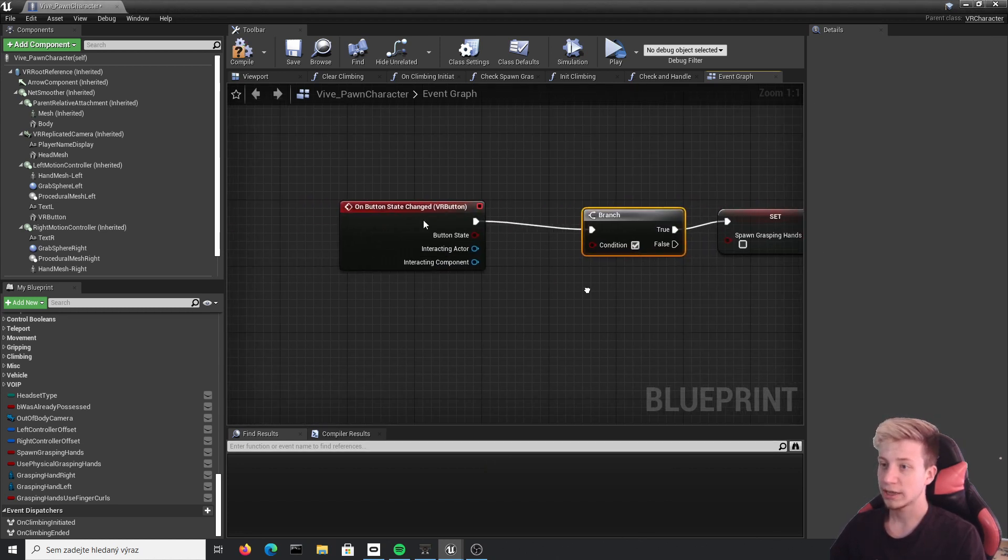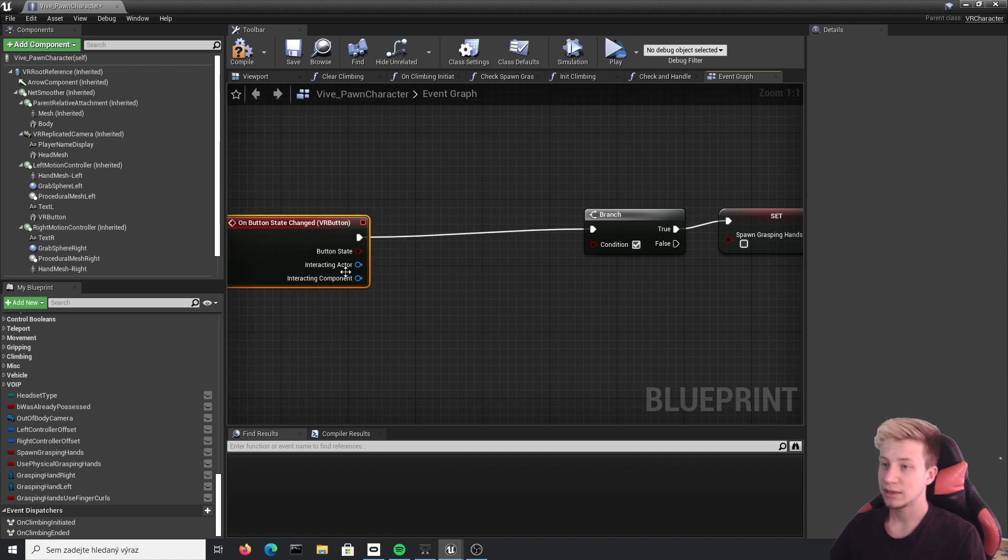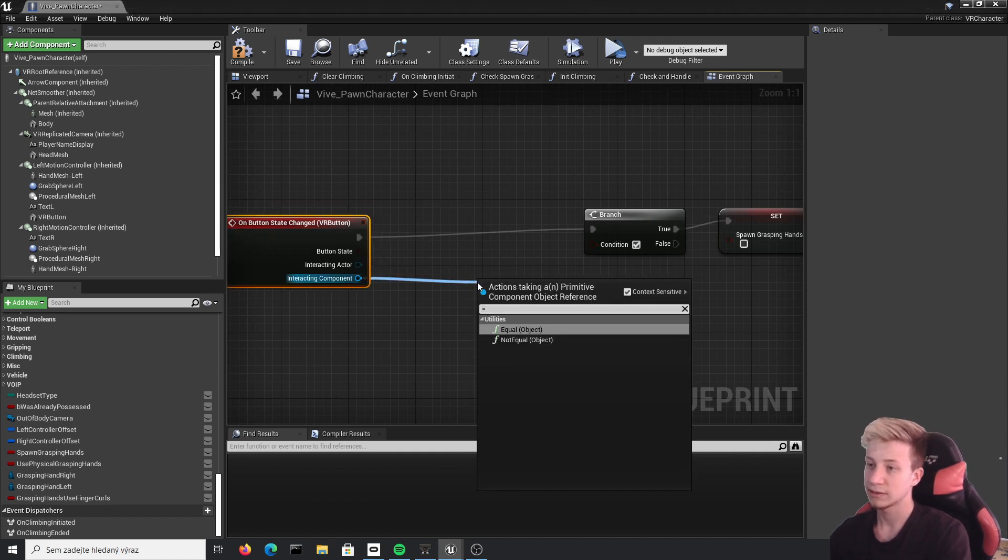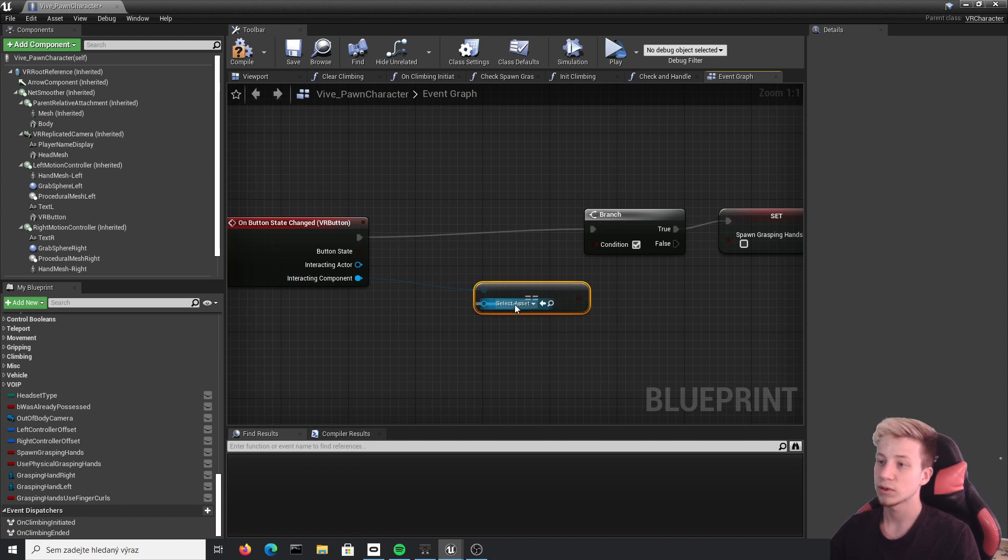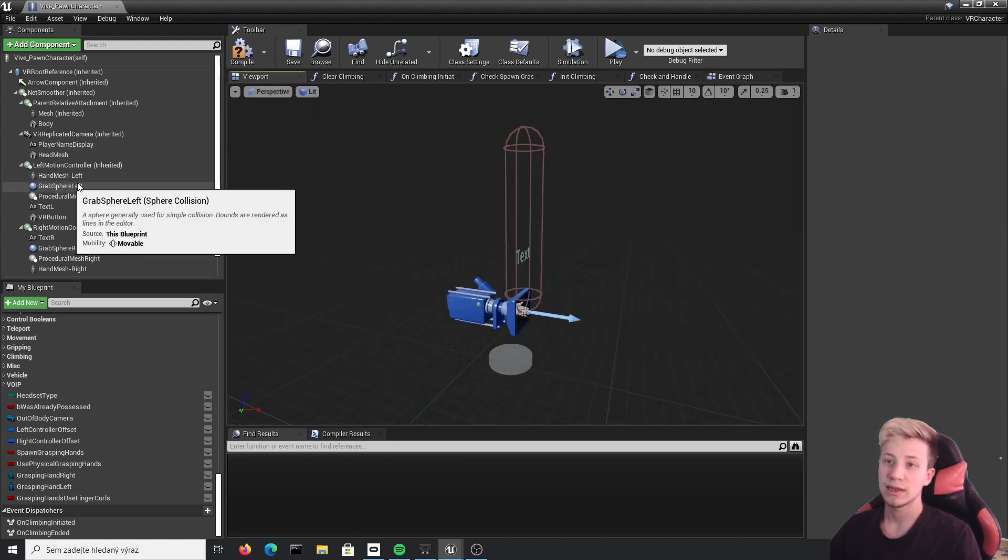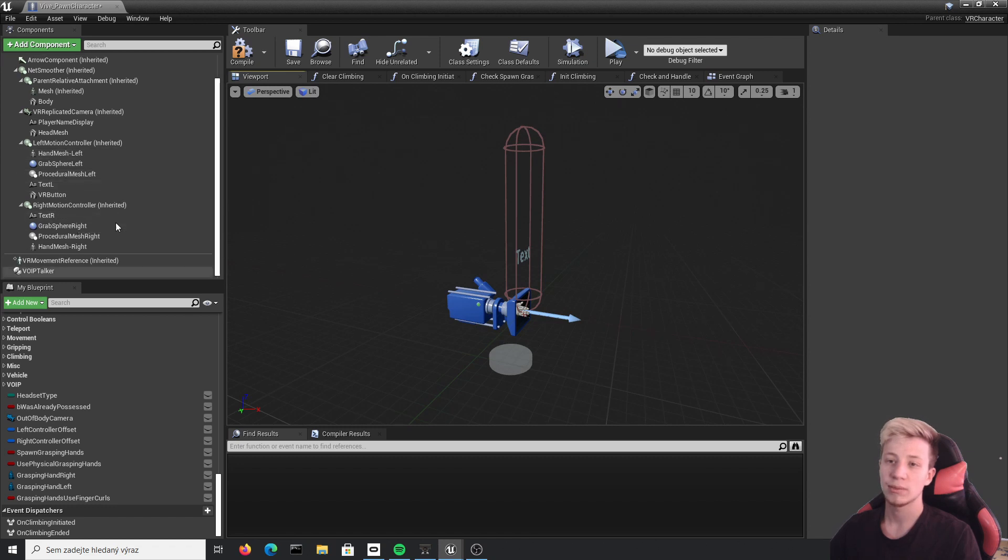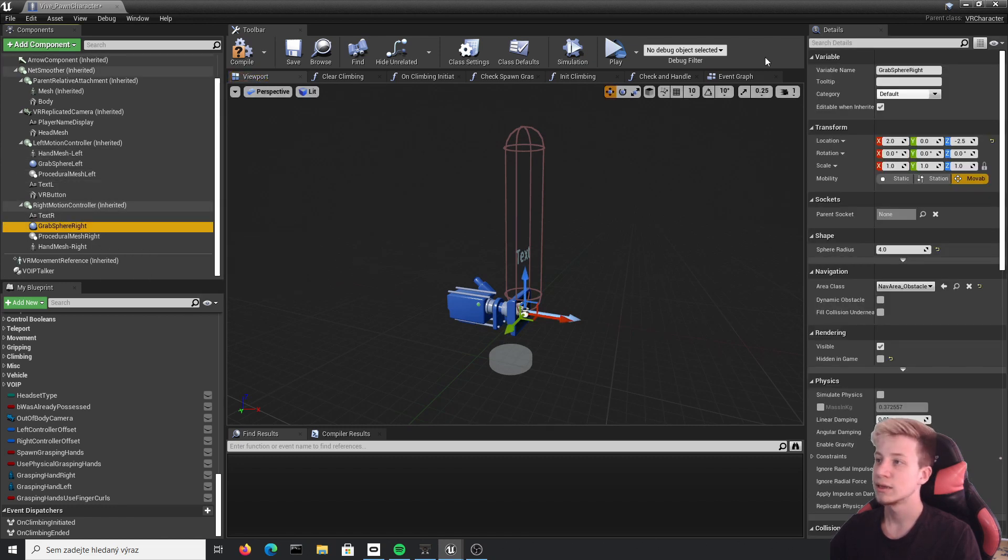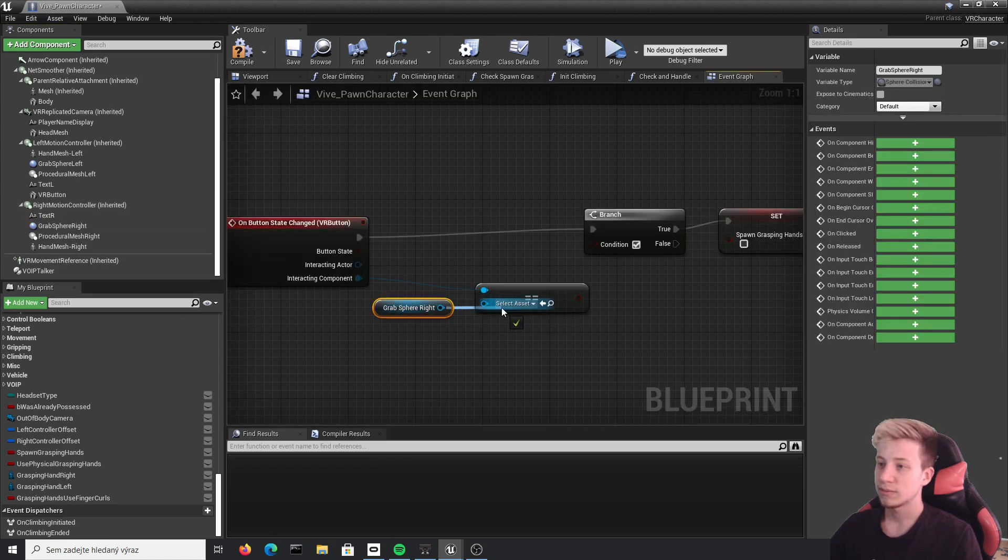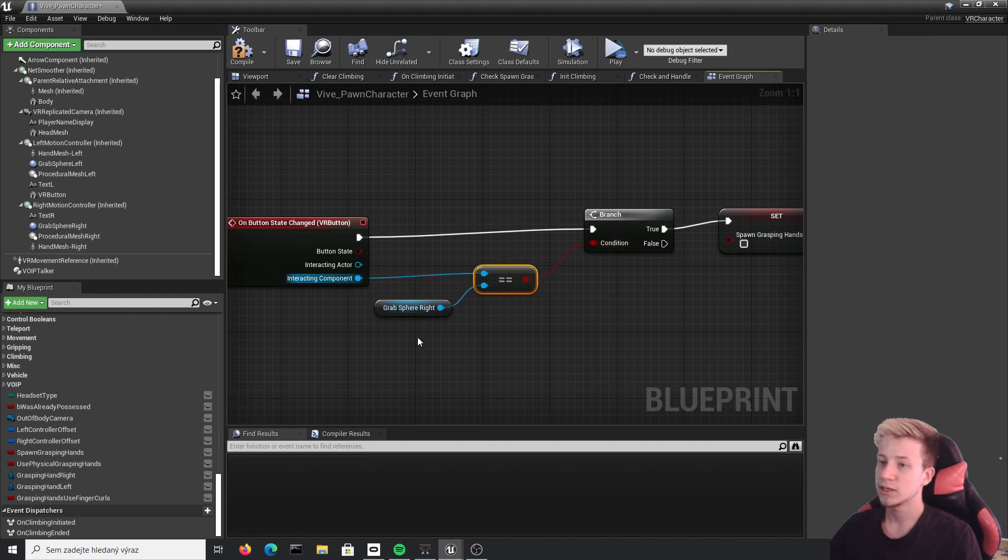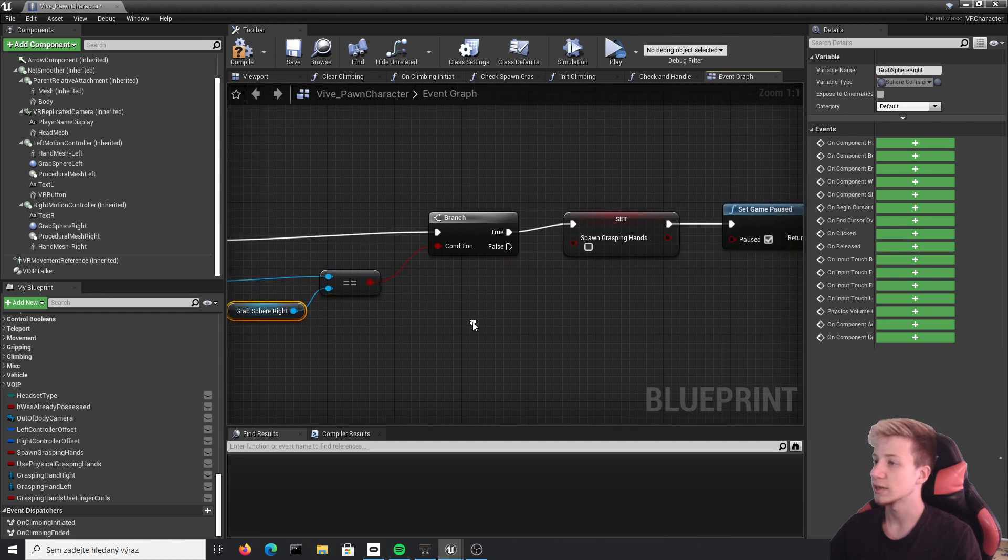That will check if interacting component is equal to something. And you can set it to whatever you want. I am going to use grasping sphere right, because I have that button on the left hand and I want to be able to pause it only with right hand. So I will take this grab sphere right and make sure that it matches with interacting component. So it will proceed only if the thing that presses the button will be our grab sphere right.